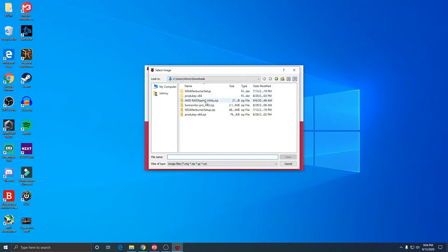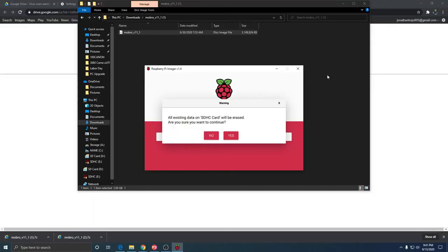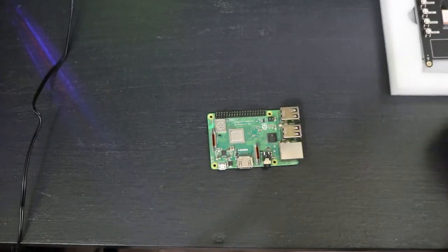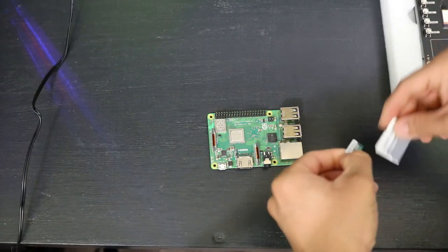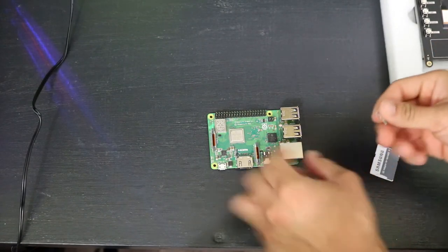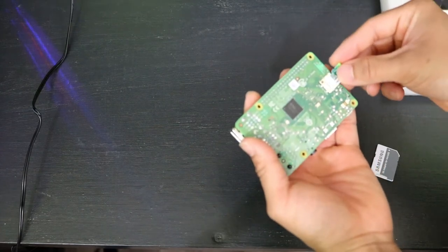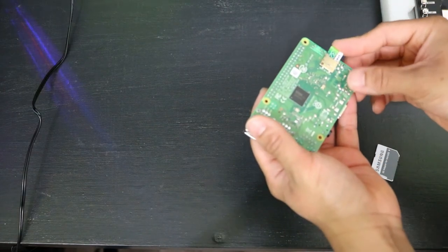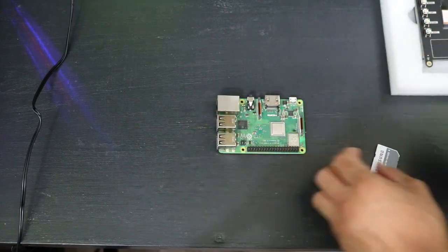Now that we have our SD card mounted - sorry about that little error, I actually had a bad SD card so I replaced that one. Now we just got to make sure that we have Mobro version 1.7, the SD card right here, and we just click write.